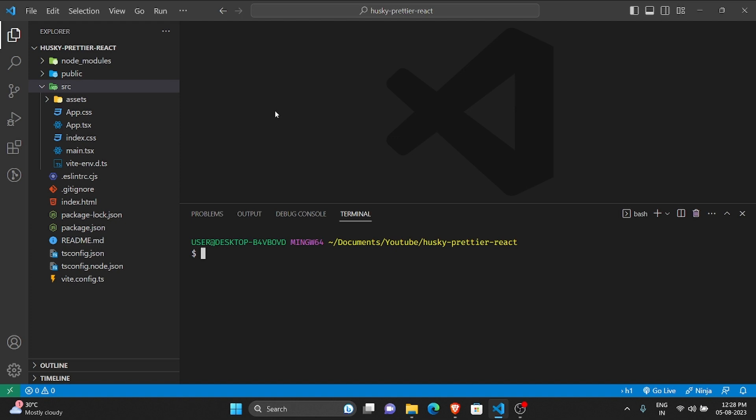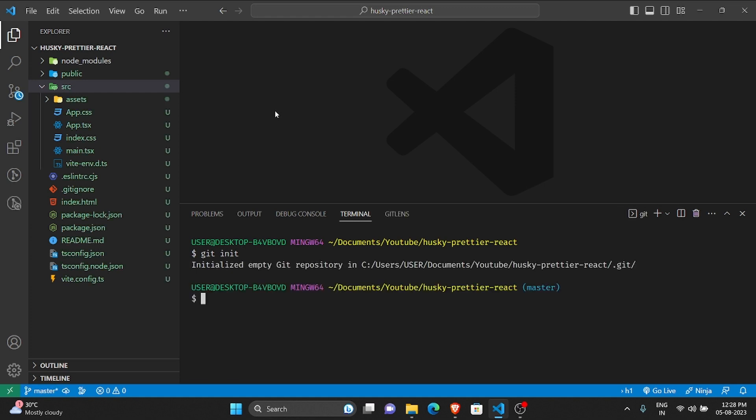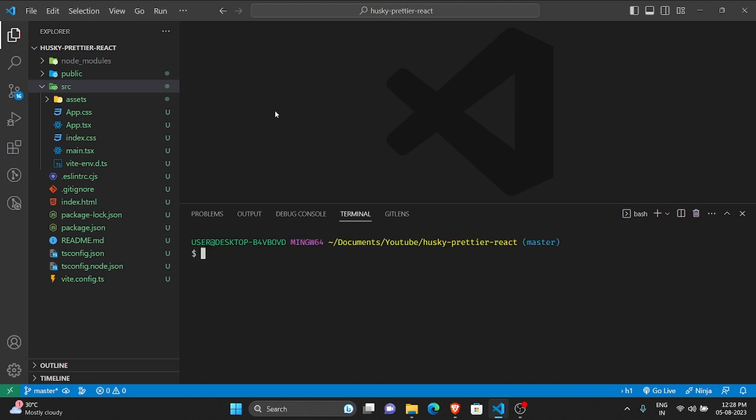For the current project I haven't done it, so let me type git init. It says that it has initialized the empty git repository.